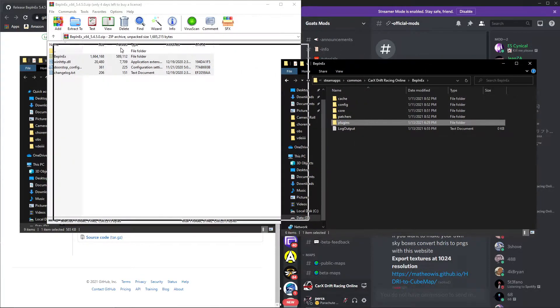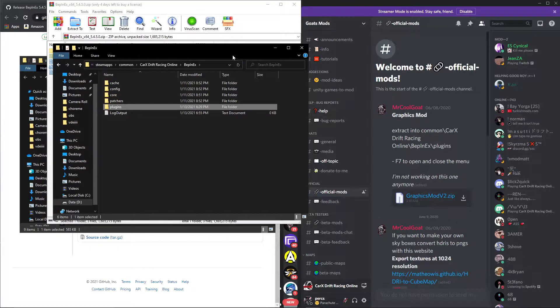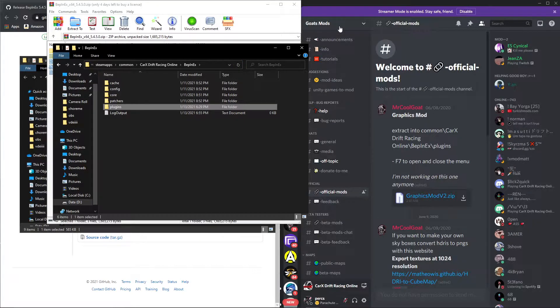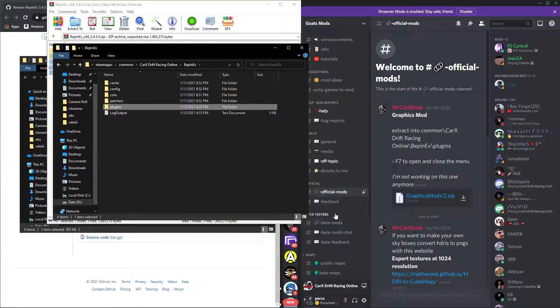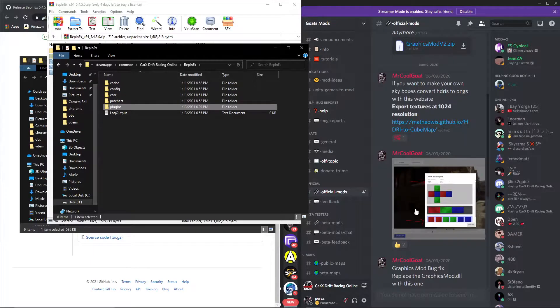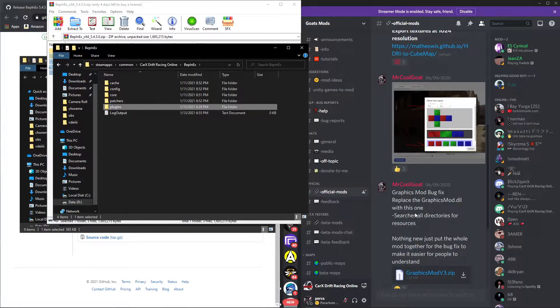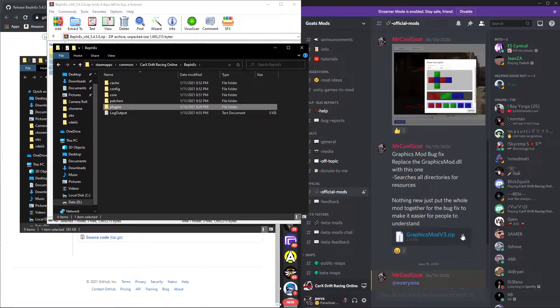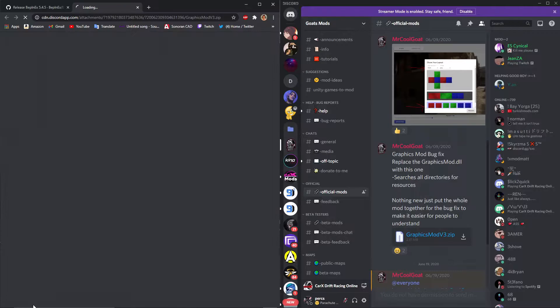I want you to join this server, Goat's Mods. This is Mr. Goat's mod right here. Goat's Mods, right here, this is it. And then I want you to download this file right here.